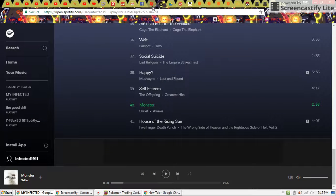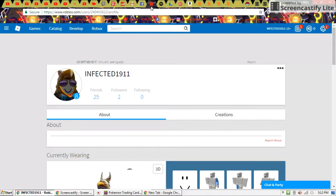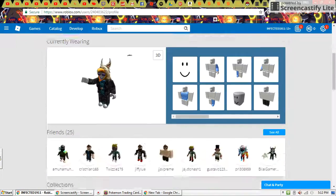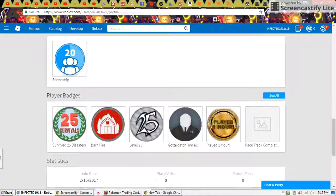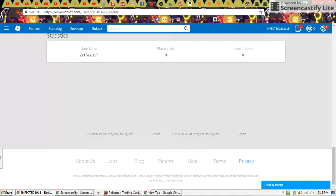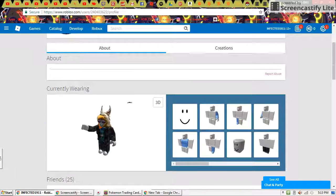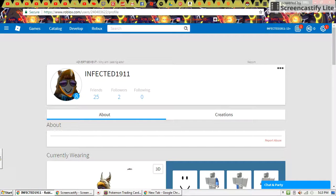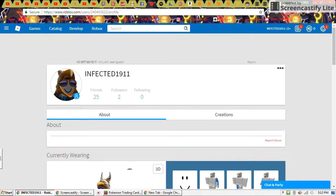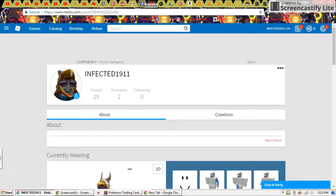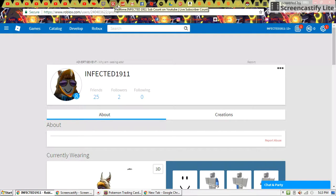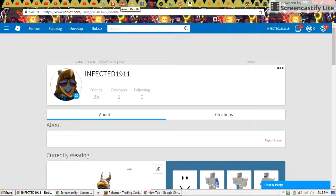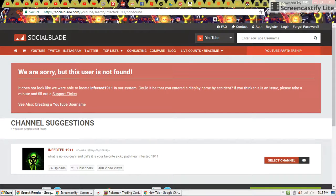Spotify. My Roblox account. Not really special there. Facebook and Gmail. I will be skipping over for reasons.